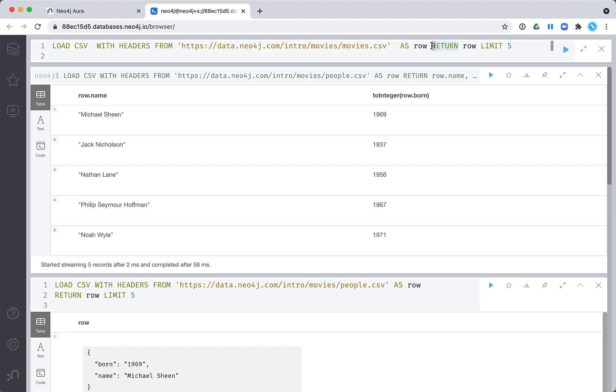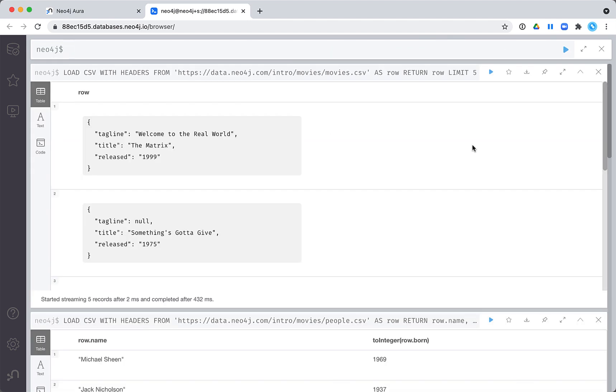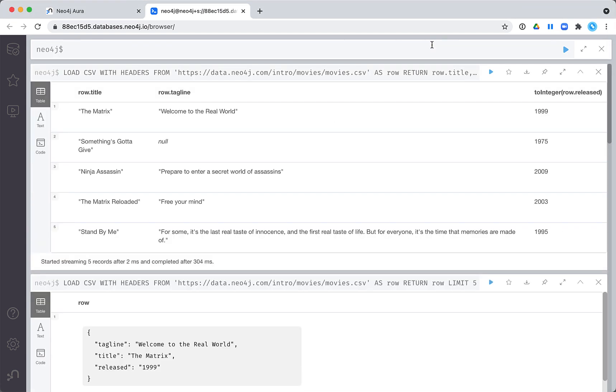Next, let's examine the data in the movies.csv file. Again, we want to transform the released value to an integer.